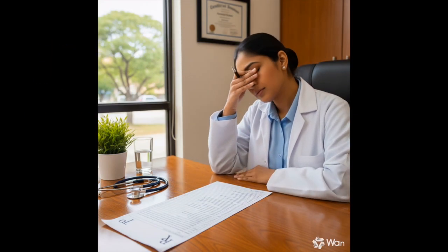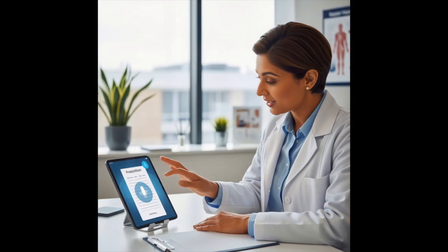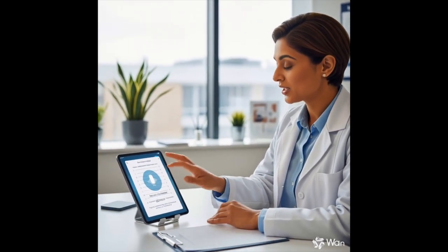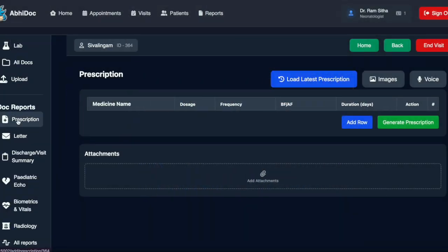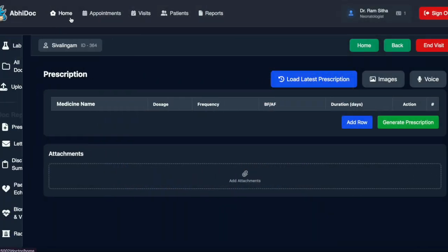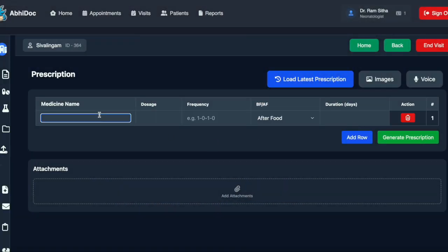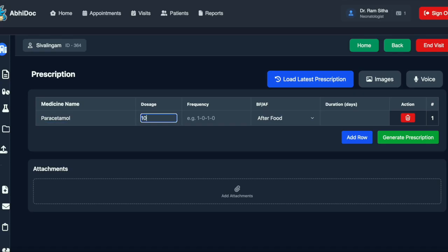Tired of writing long prescriptions? AI can help you automate prescription writing faster. Now in Abidoc, you can select a prescription and write your own prescription by just typing it in.